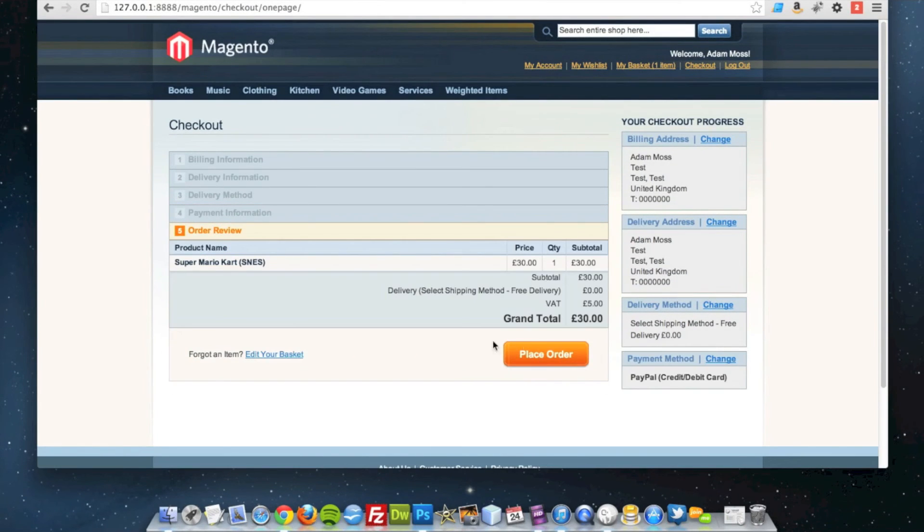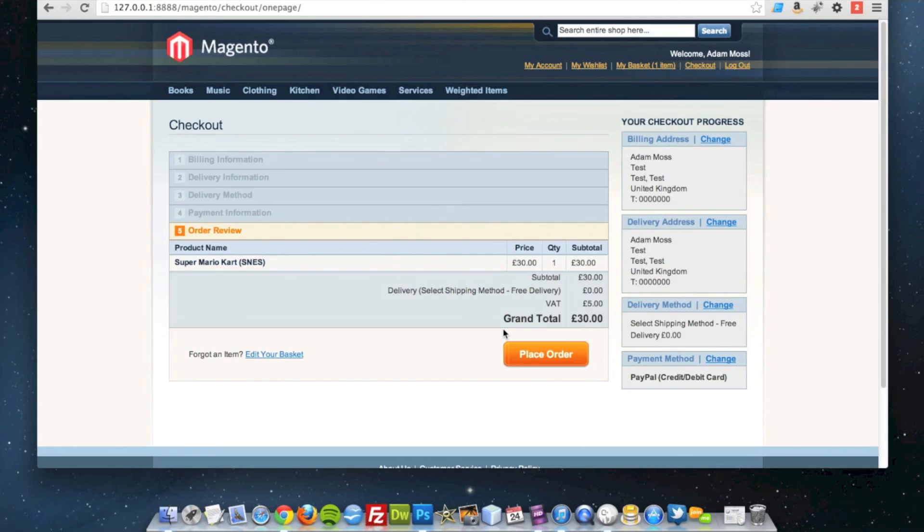And finally, you can place your order, and then they'll take you through to PayPal as normal, and they can complete their payment. And that's as simple as it is to get PayPal payments working on your Magento website.